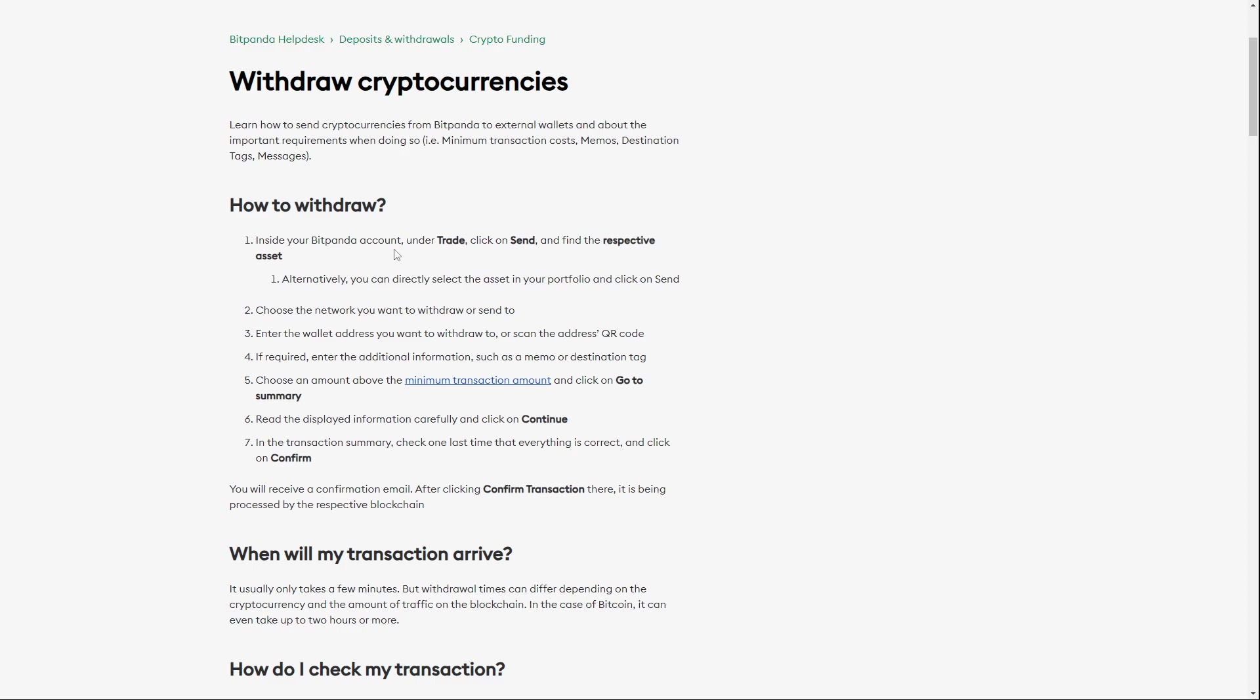Bitcoin. Alternatively, you can directly select the asset in your portfolio and click on Send.